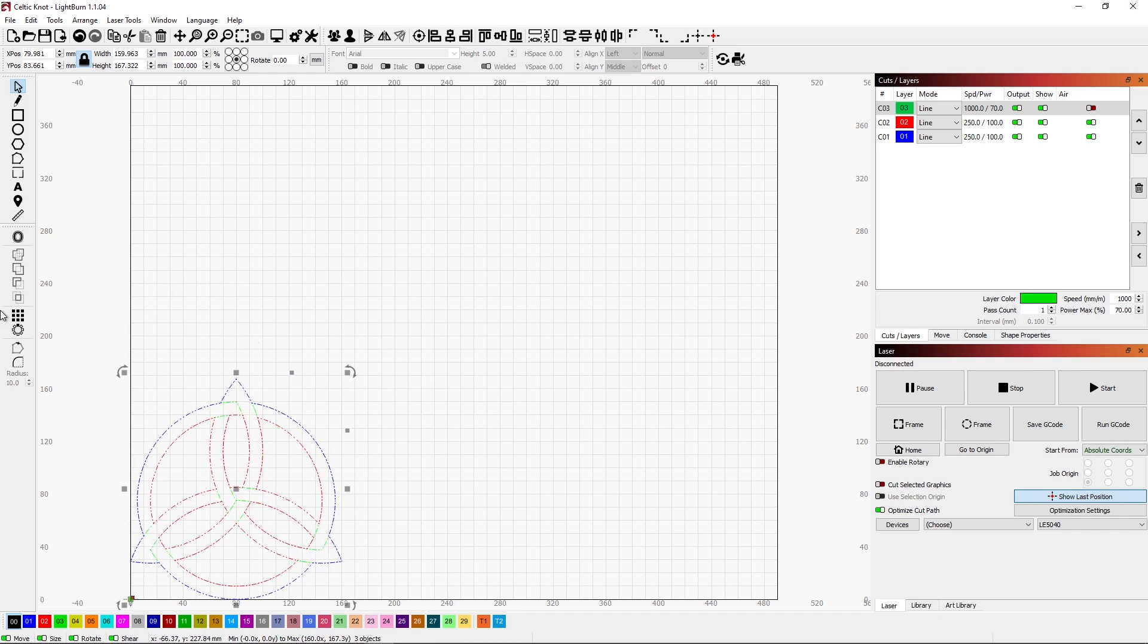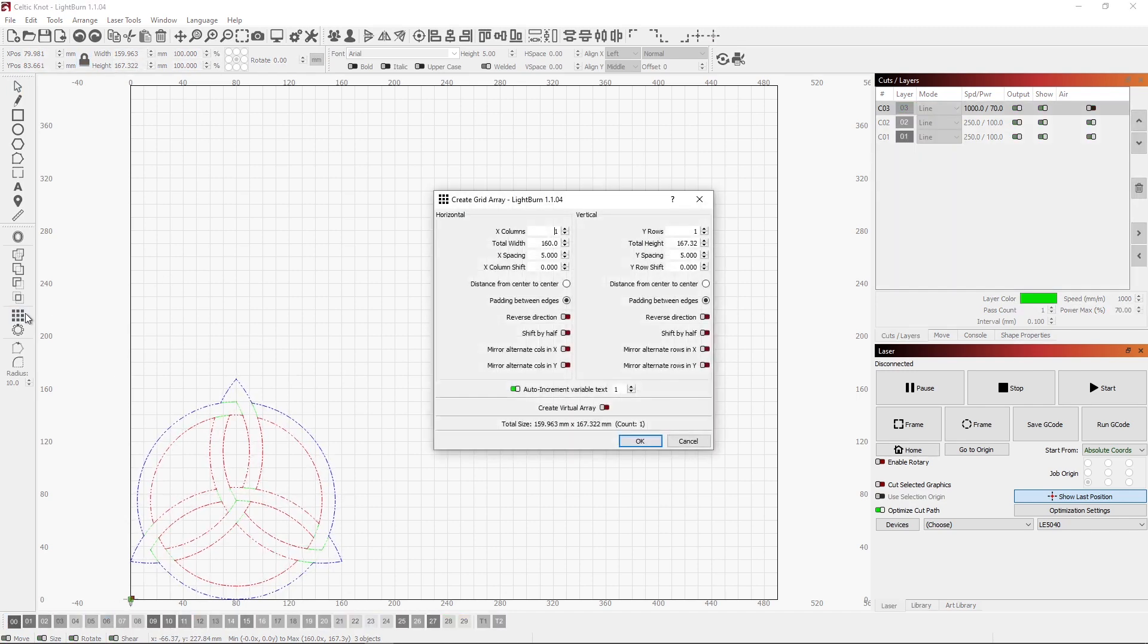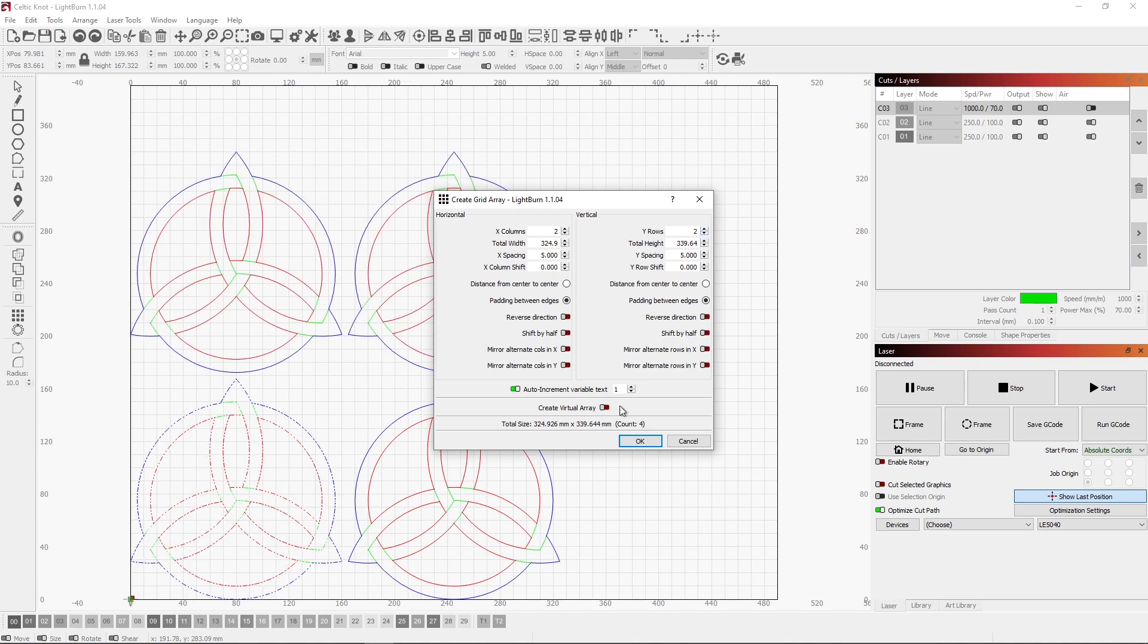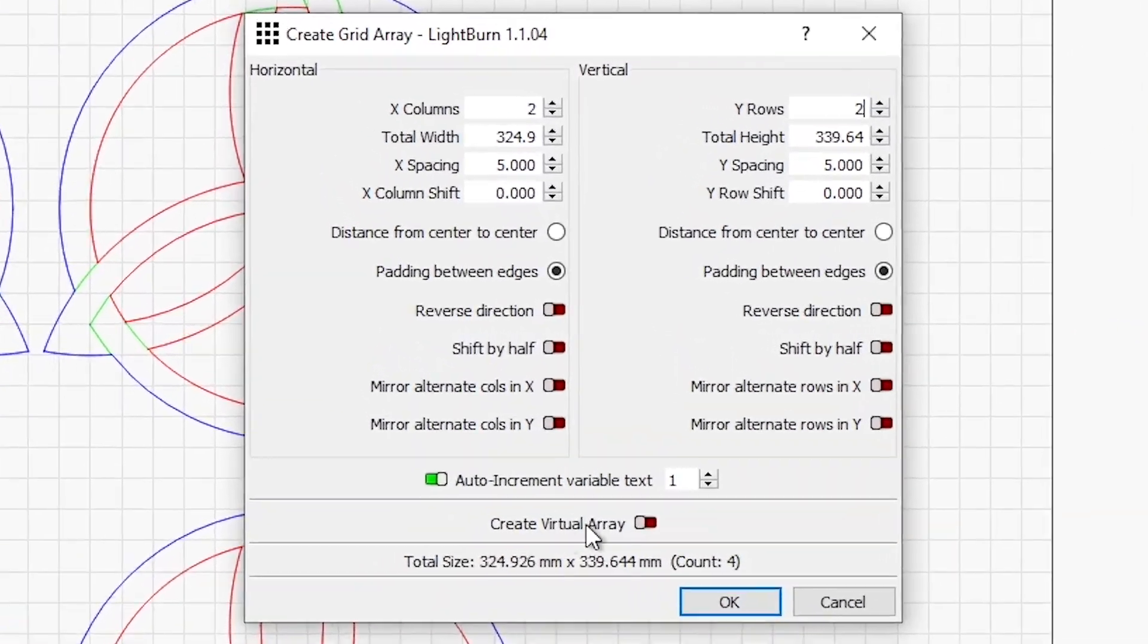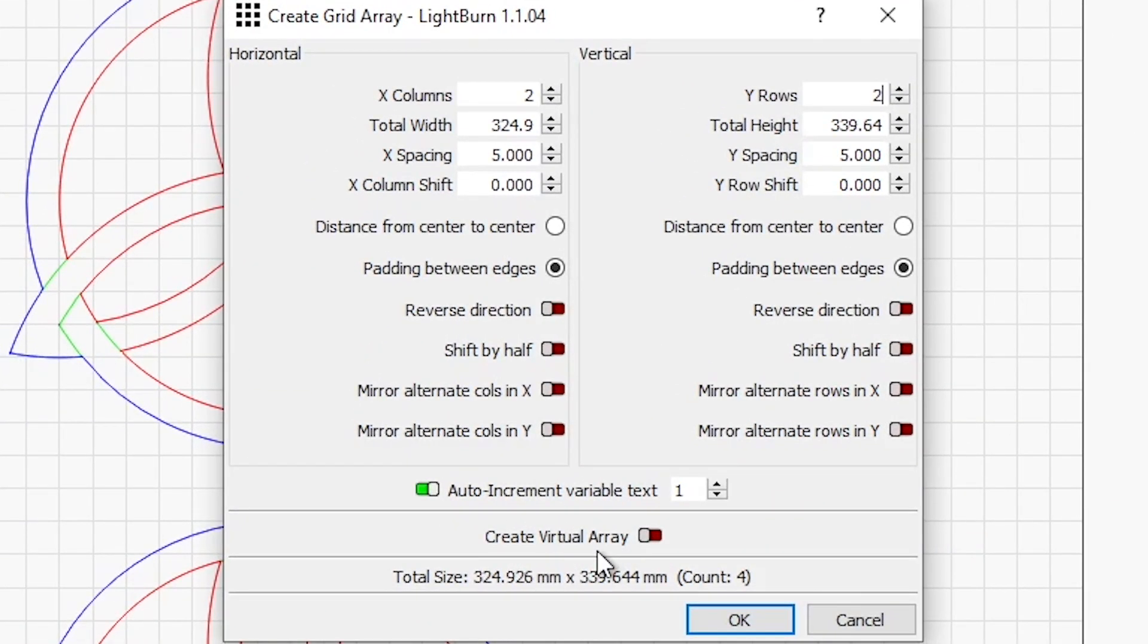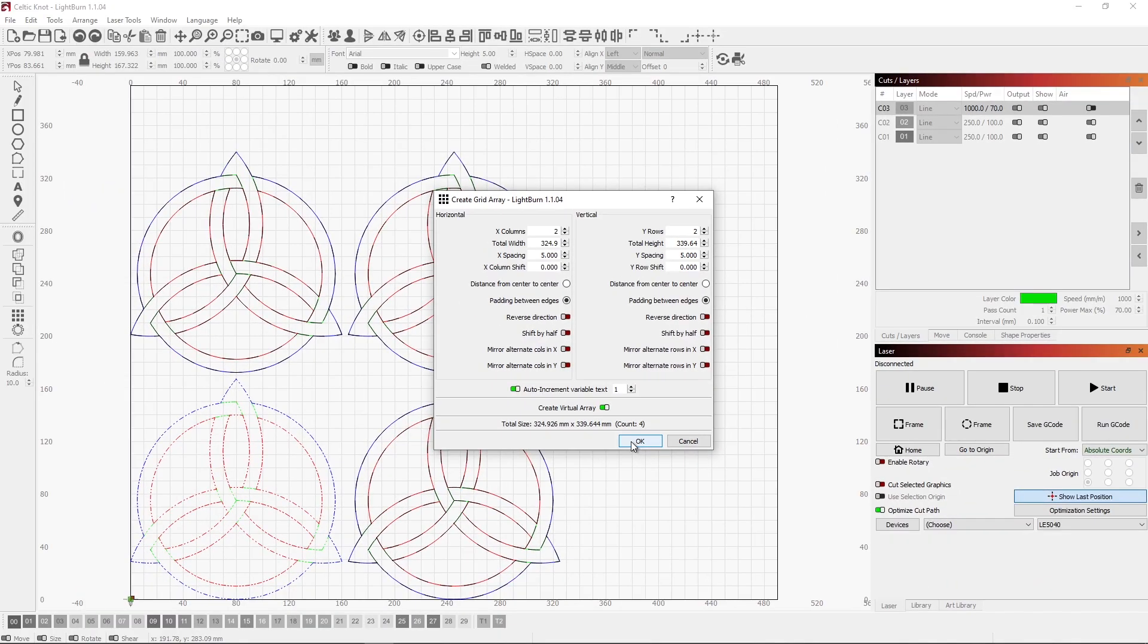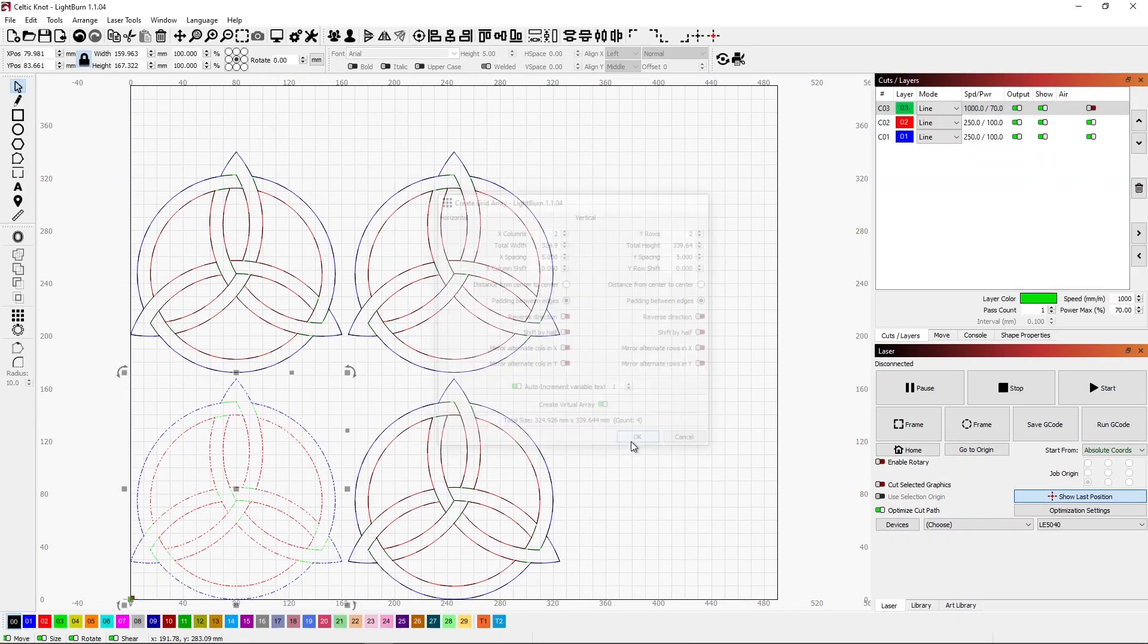We'll select this again and we'll go into grid. We'll do our two by two grid. This time down here we'll create a virtual array. I'll turn this on and click OK.